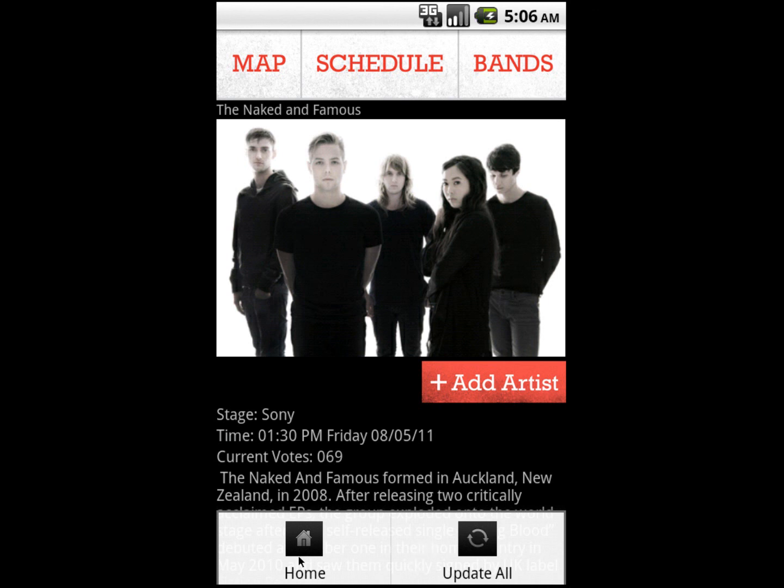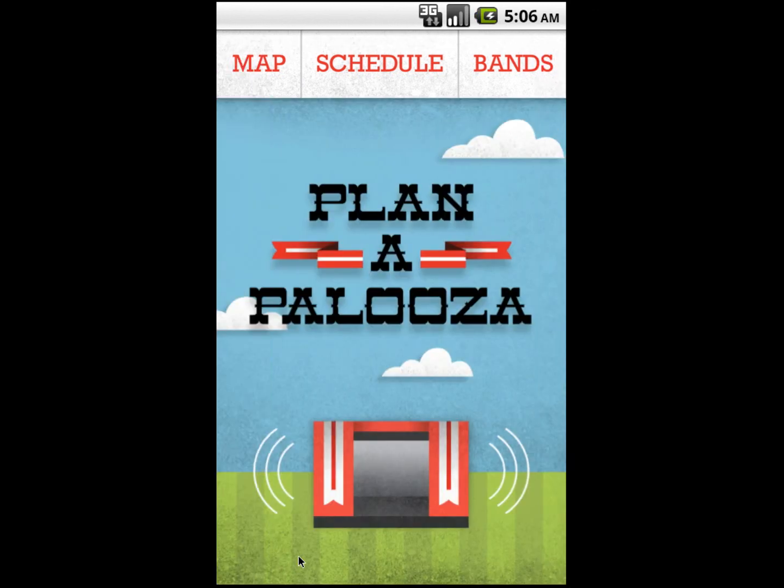That concludes the tour of Planapalooza. I hope it makes your Lollapalooza experience a great one.